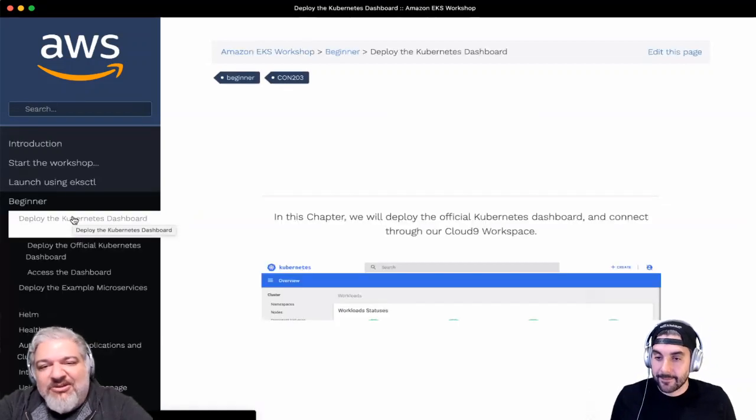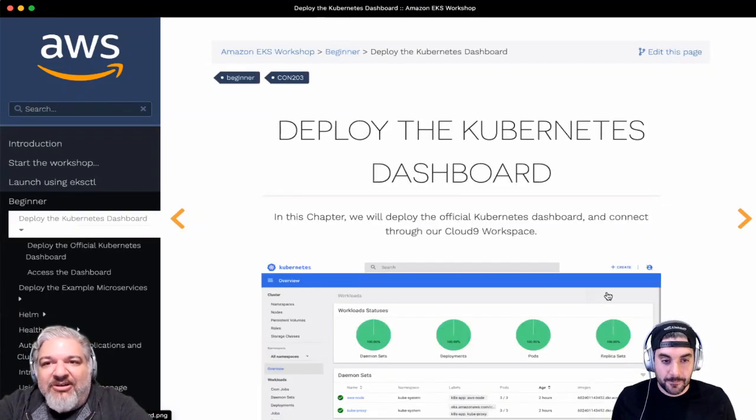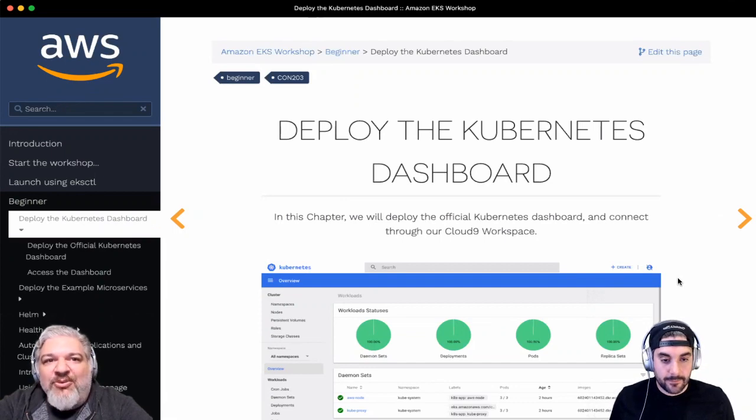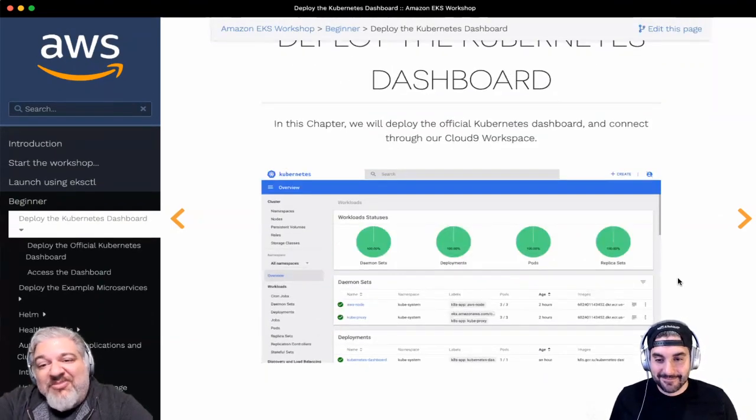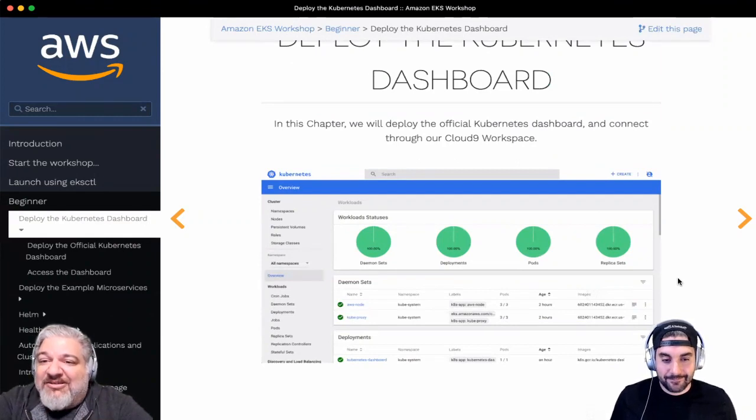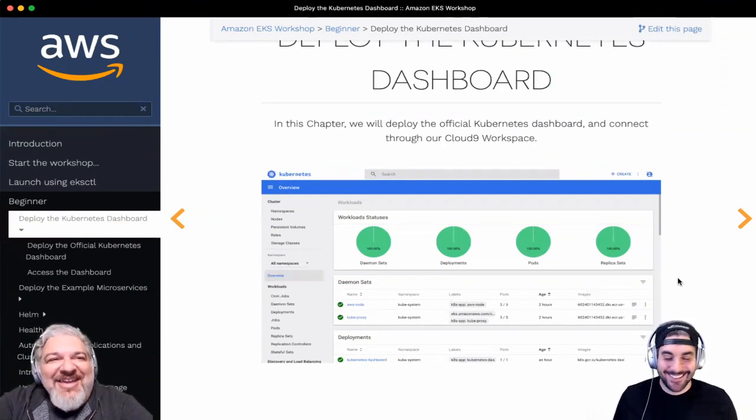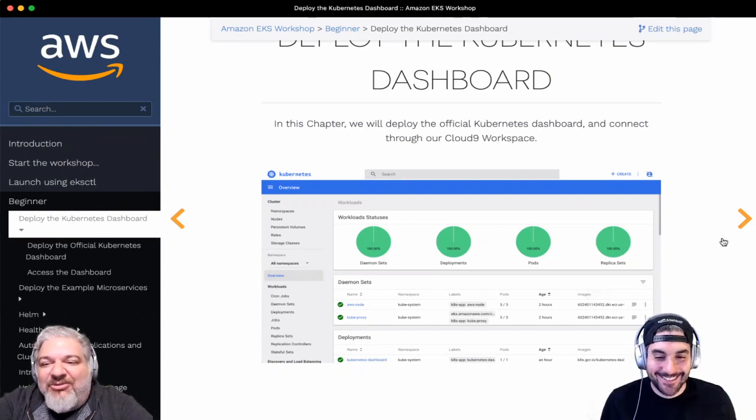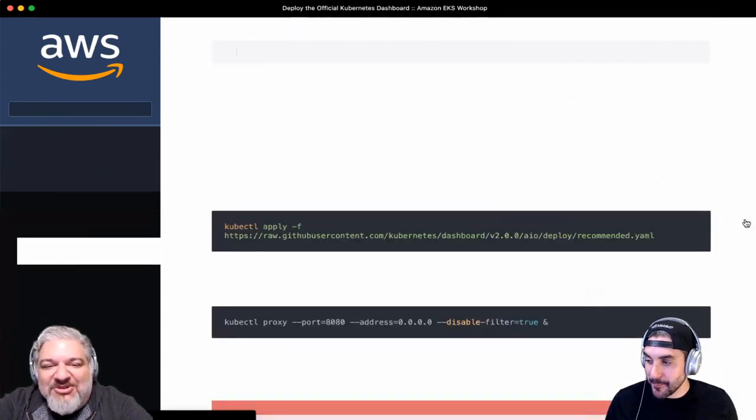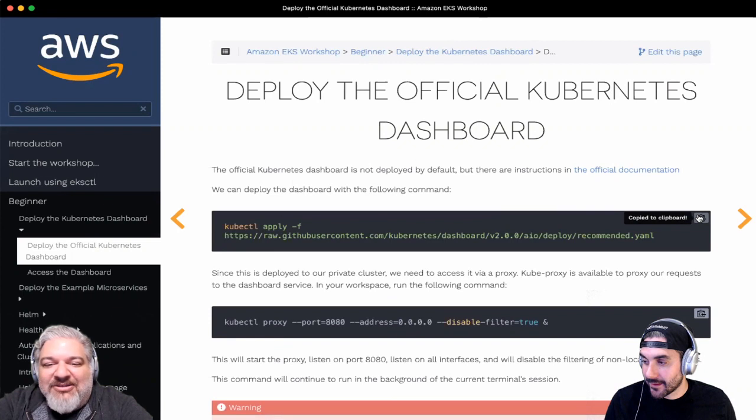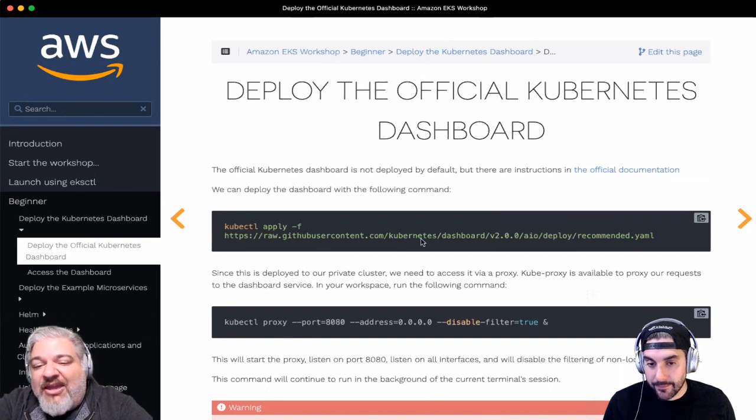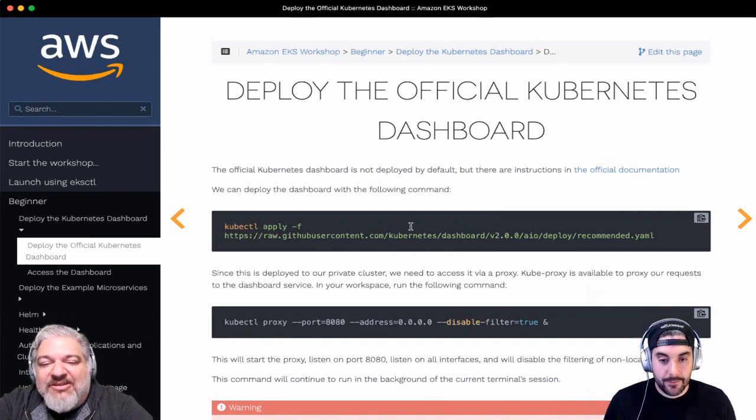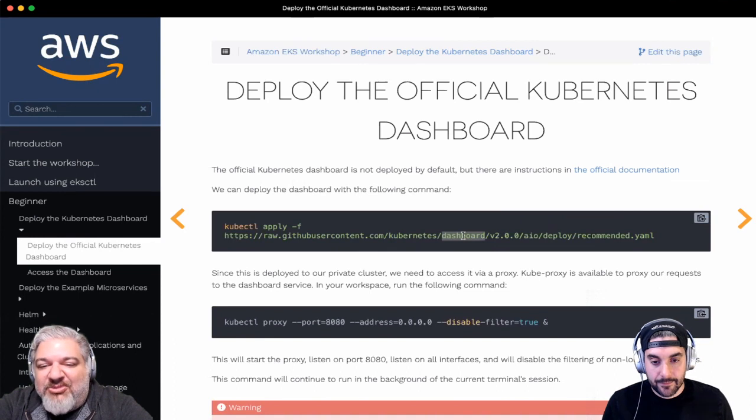Might be kind of cool to deploy the Kubernetes dashboard. This is, for me, almost like deploying a Hello World application, because it's not something that I wrote, so it's probably not something I'll mess up. I can deploy it and see it running and then know that my cluster is working correctly. So I'm going to kubectl apply this thing out there at GitHub that is the Kubernetes dashboard.